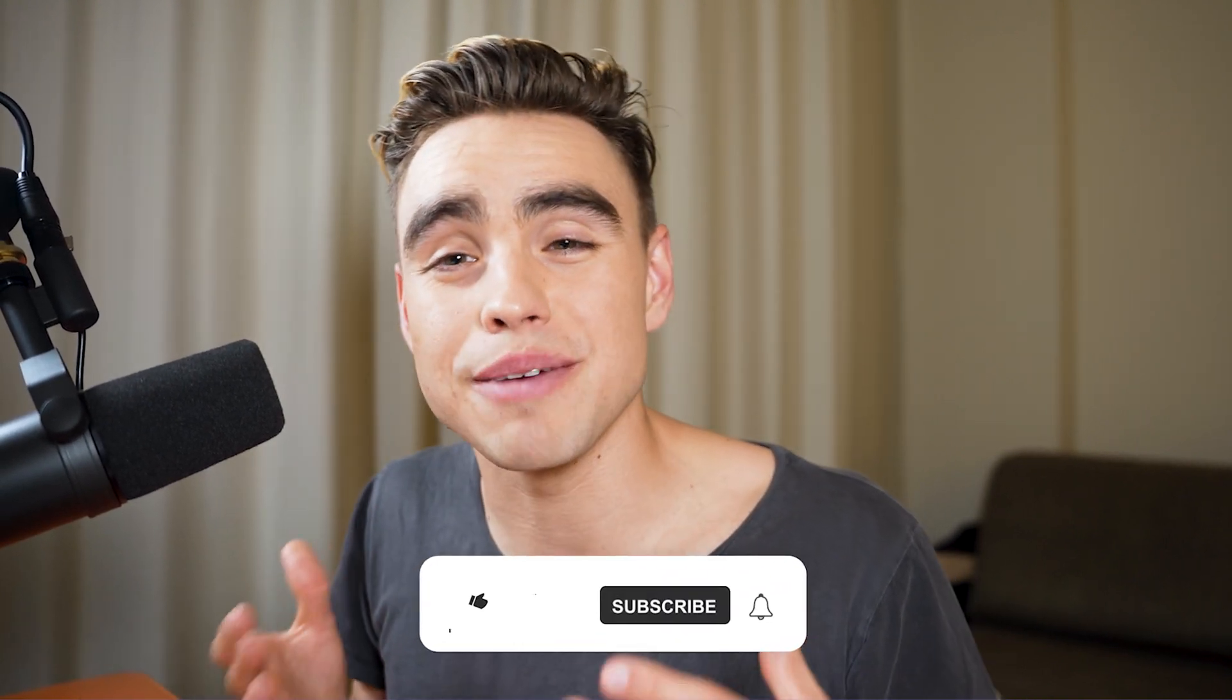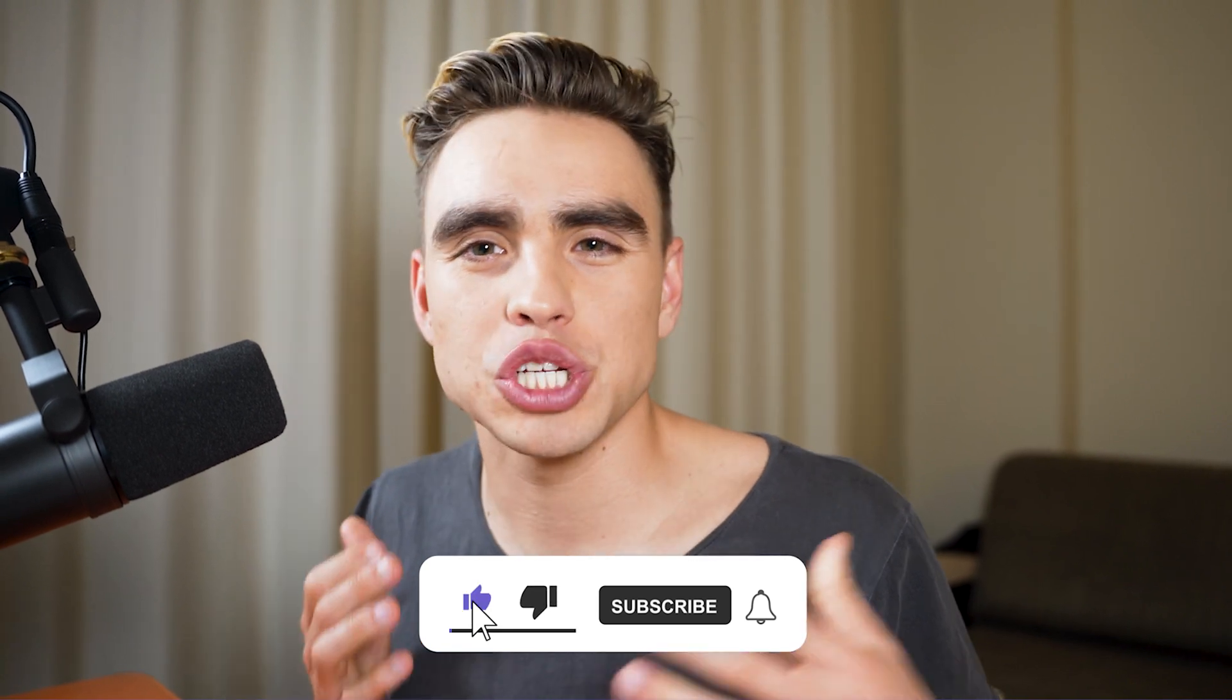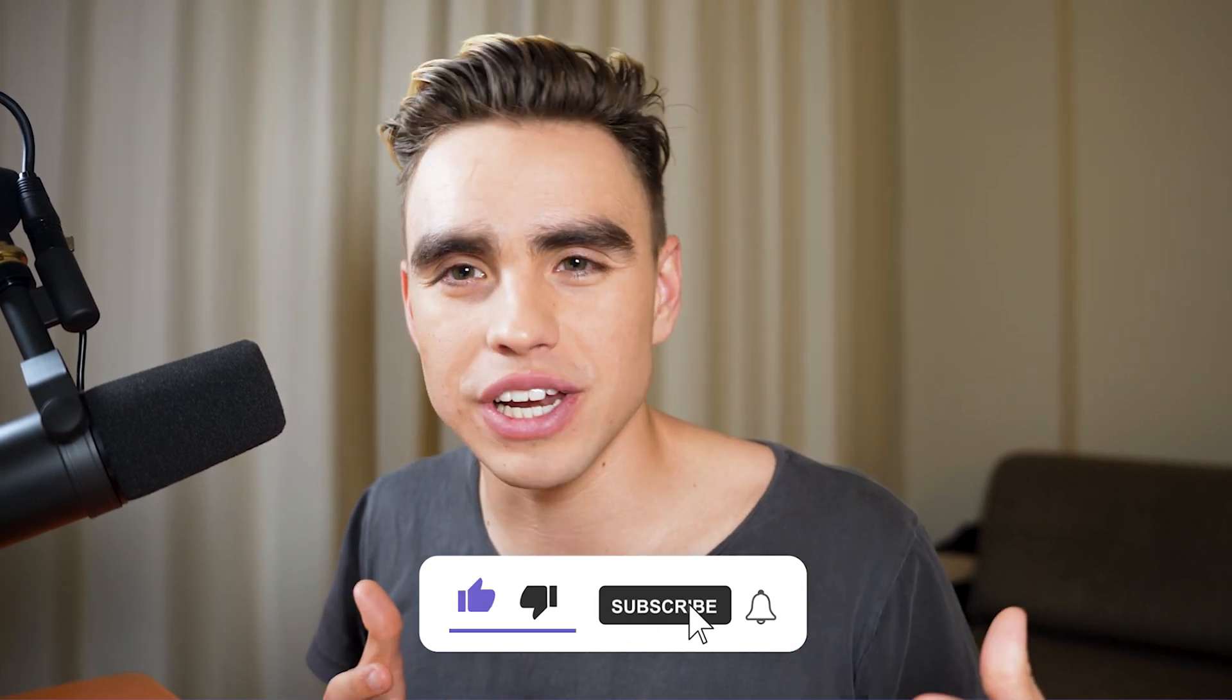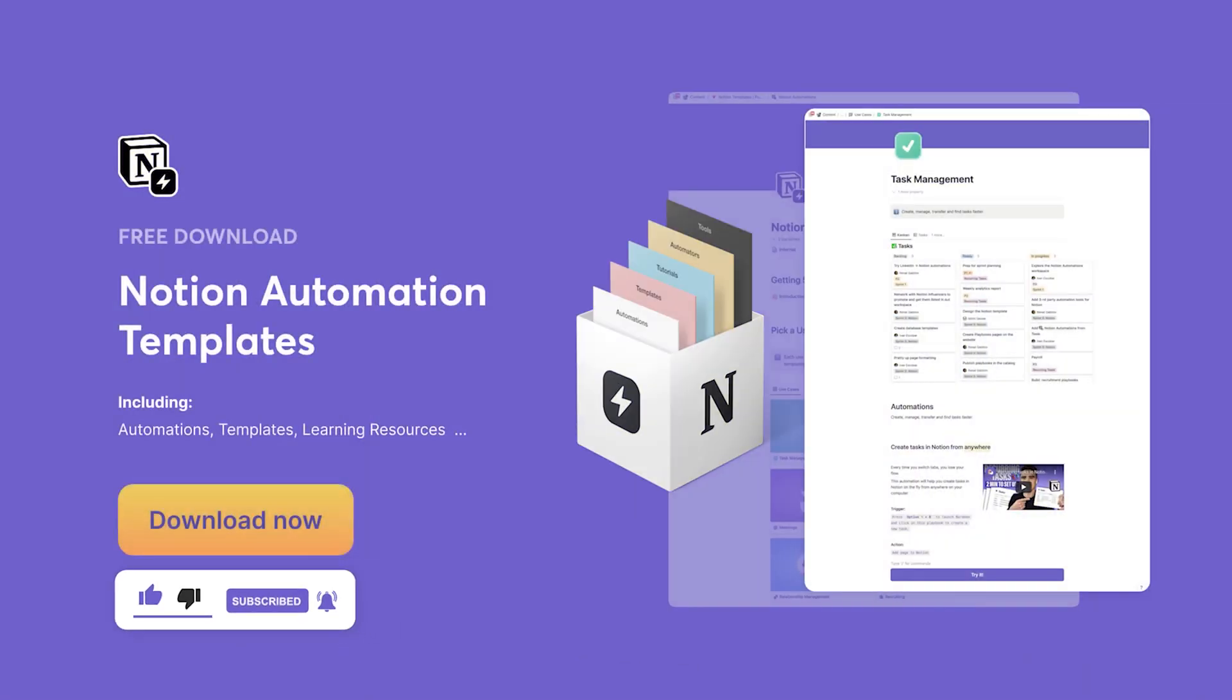For more videos about how to automate your Notion workspace and to reclaim more time back, check out more videos just like this one. Explore our ultimate Notion template. Subscribe to this channel and I'm going to see you in the next video. Cheers.